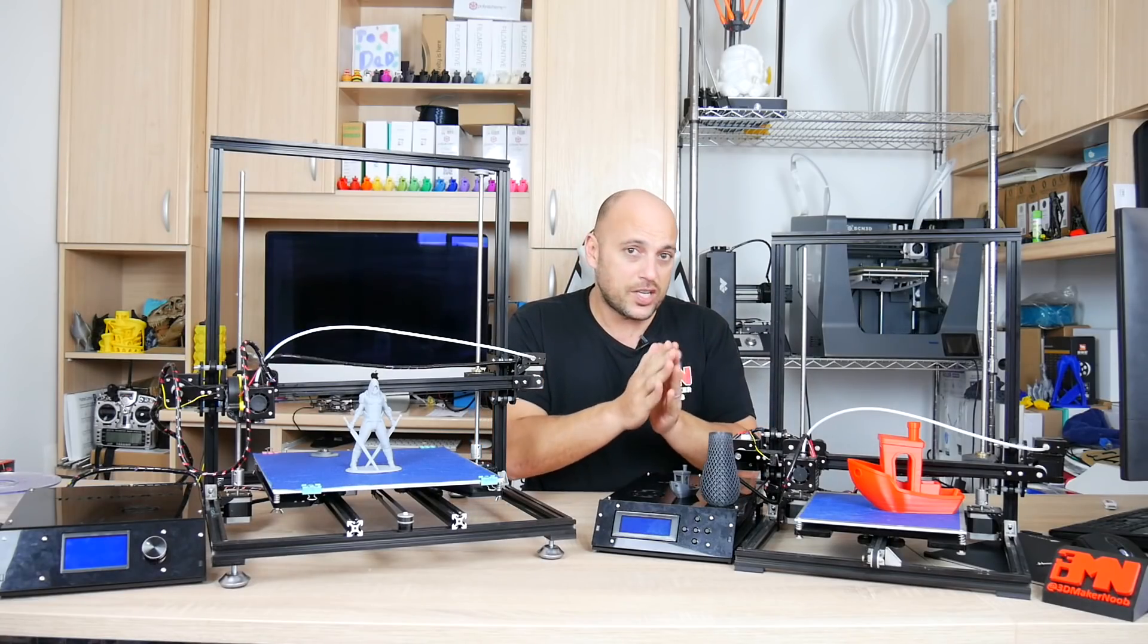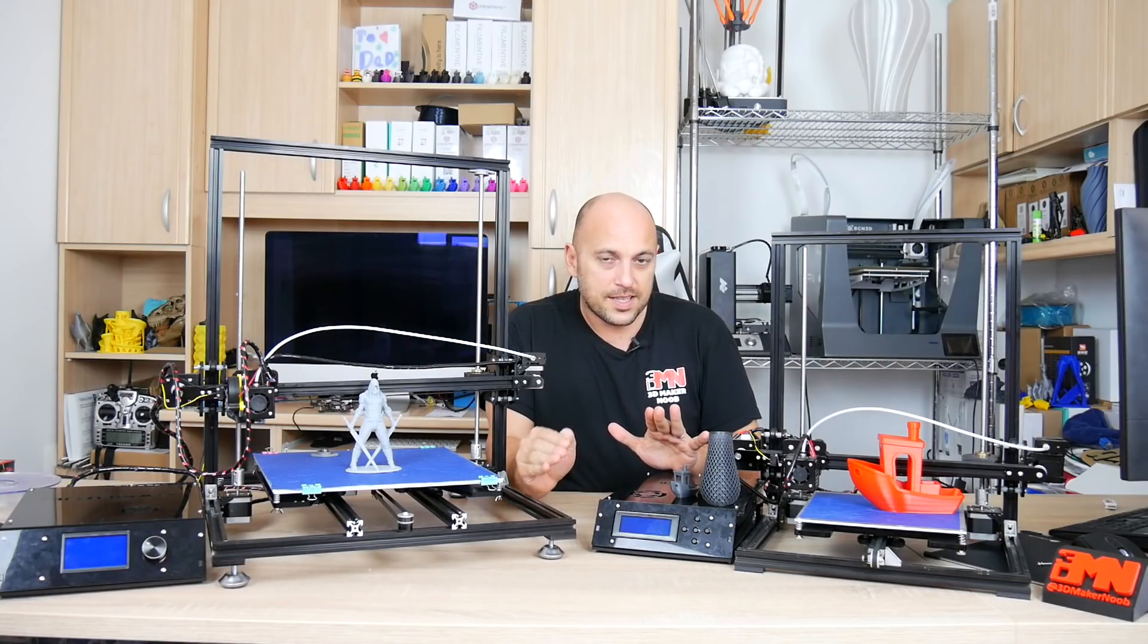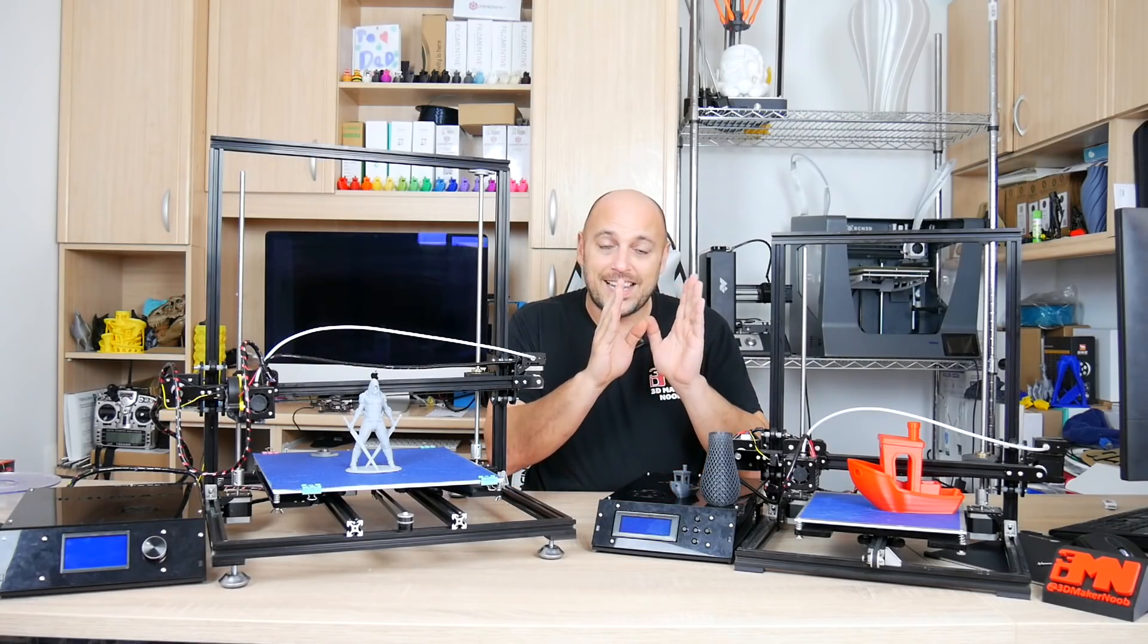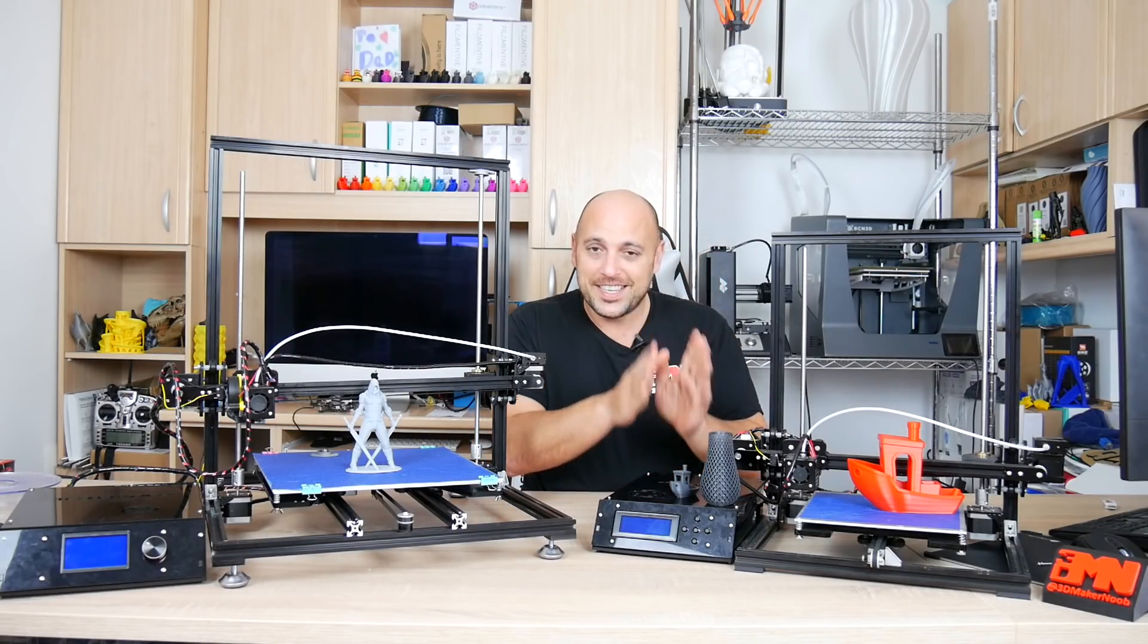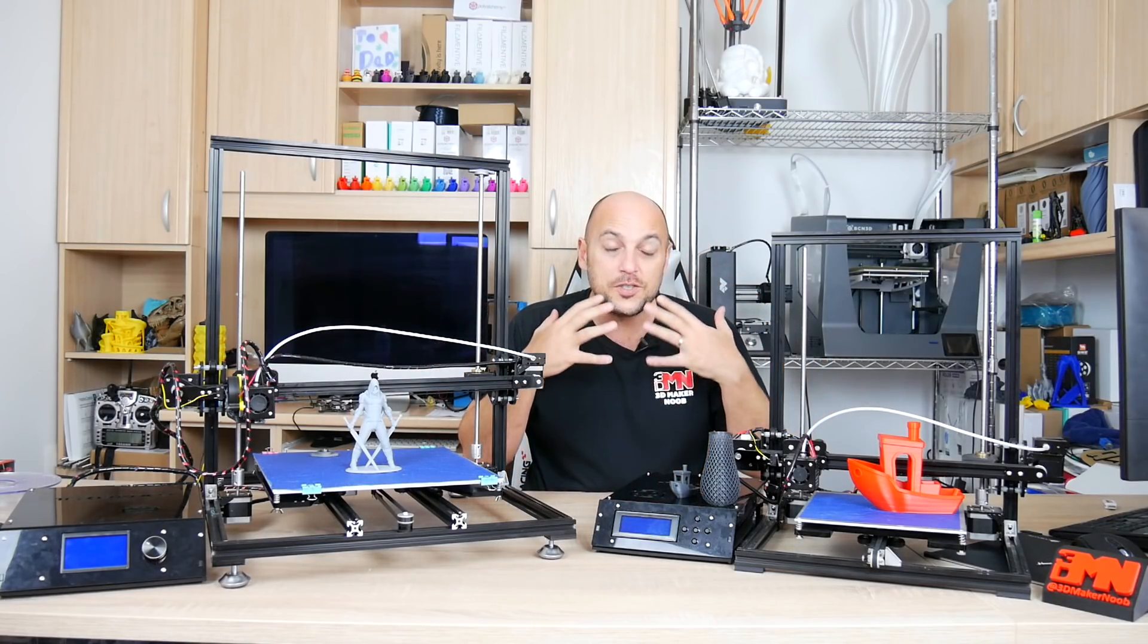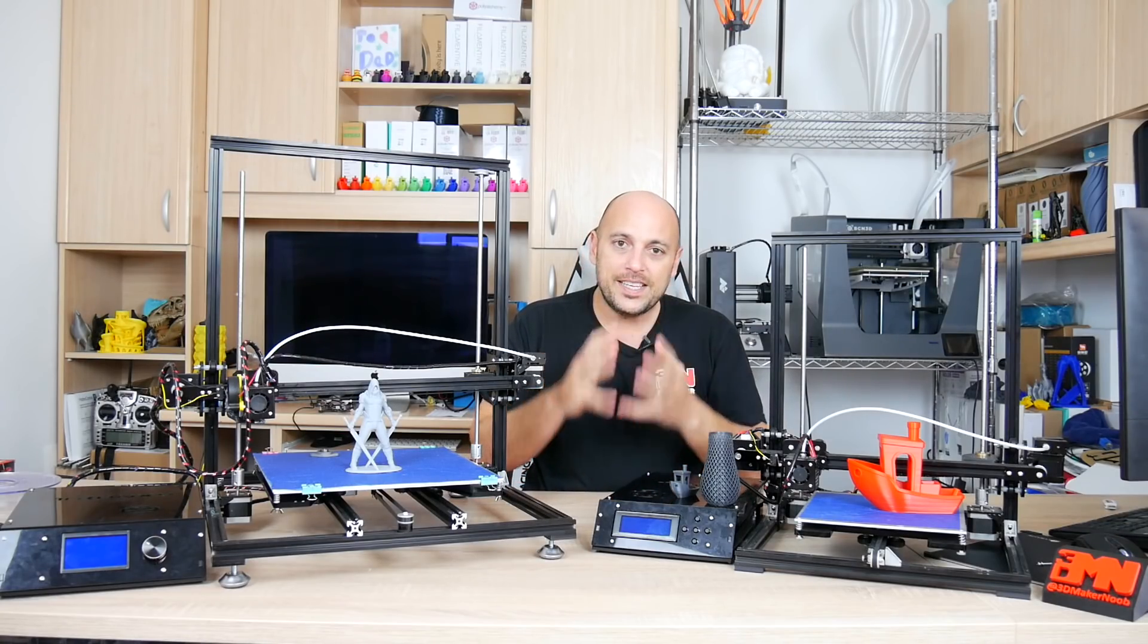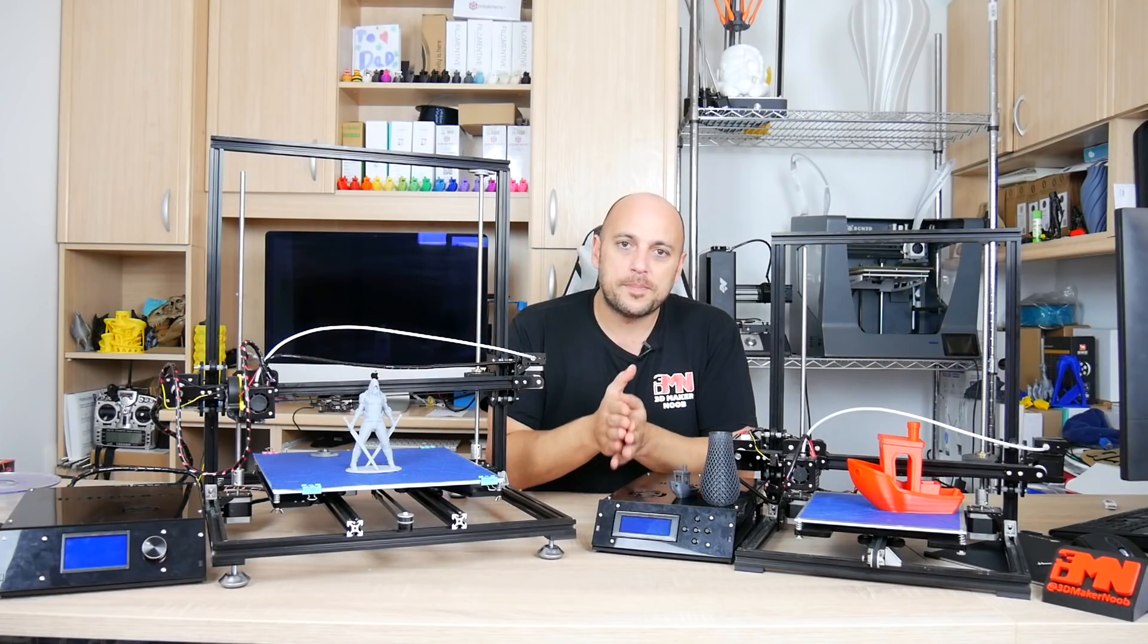There is a third kit which I believe is possibly a bit worse than this as a kit not as a printer, and that is the Tevo Tarantula because it's just sitting right there and I just don't want to spend any more time and effort trying to put a kit together which just doesn't work right off the bat.